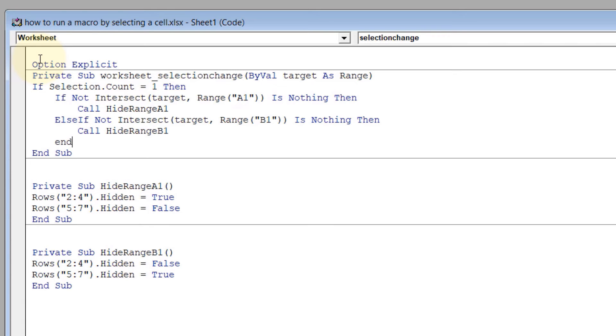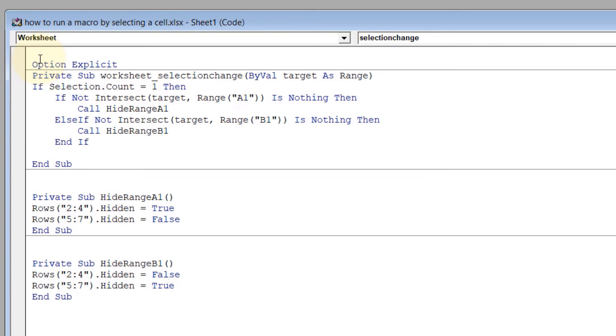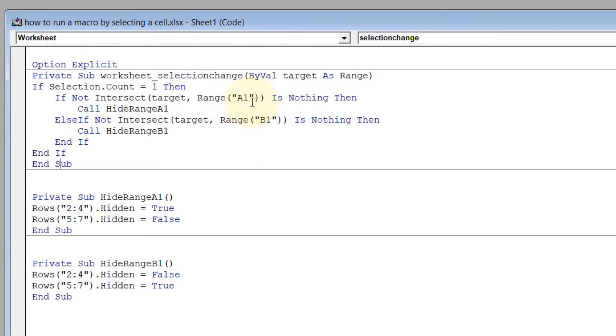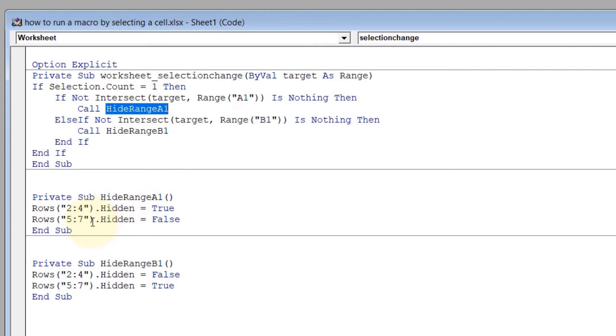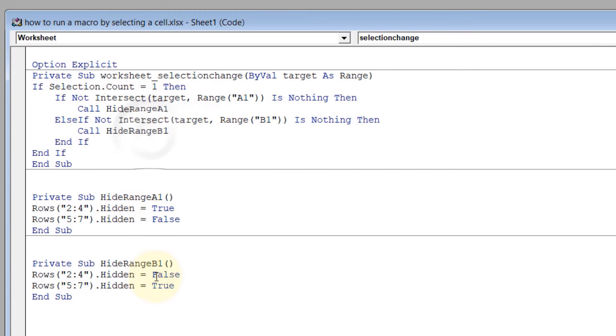Close with End If statements. So when any cell is selected, this sub is activated. If cell A1 is selected, the intersection is cell A1, then we run the HideRangeA1 sub, which is this code. If B1 is intersected, we run HideRangeB1, which is this code. You can change it to any code you want, but don't forget to close it with End If at the end. It's as simple as that.